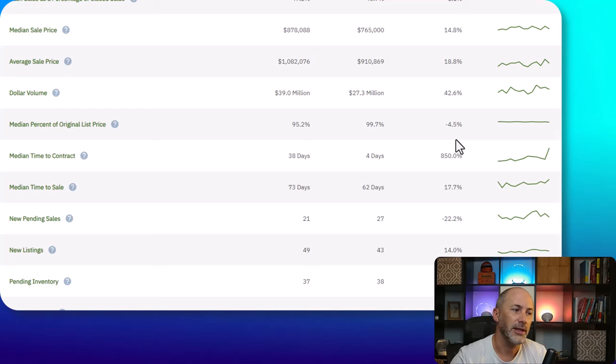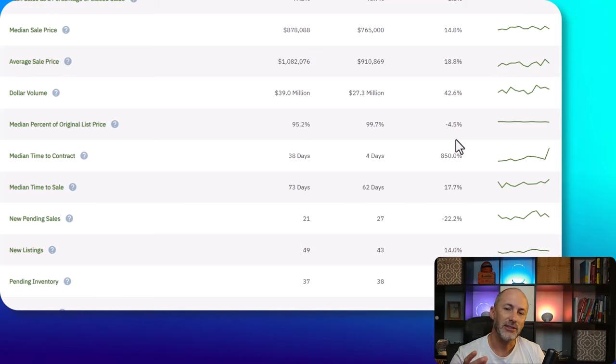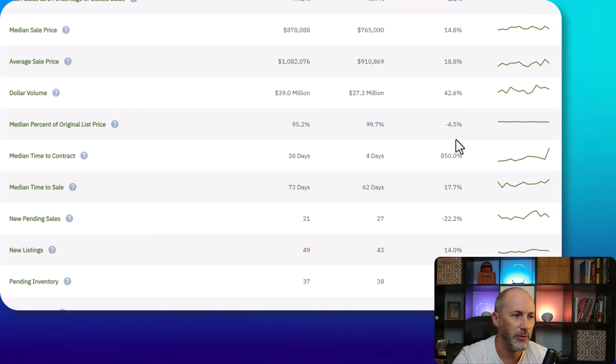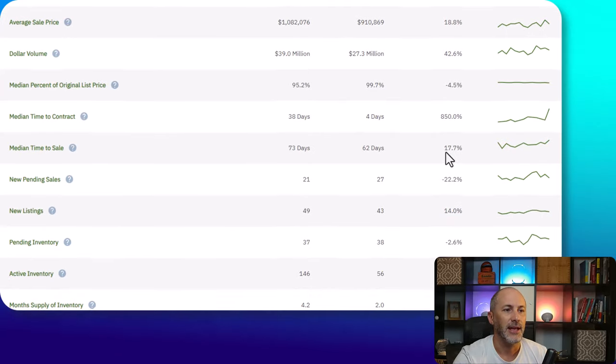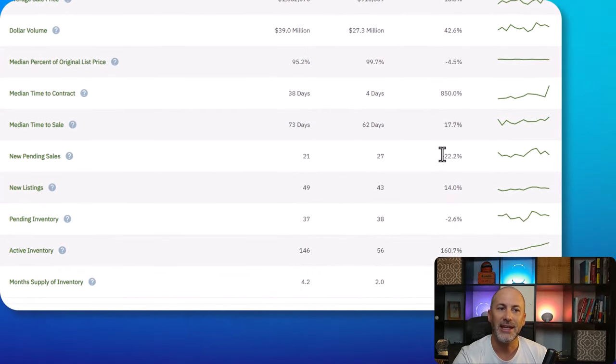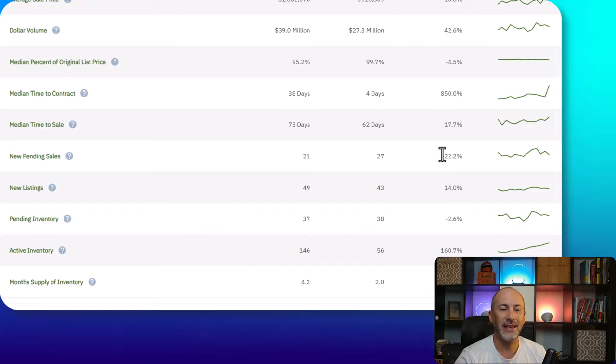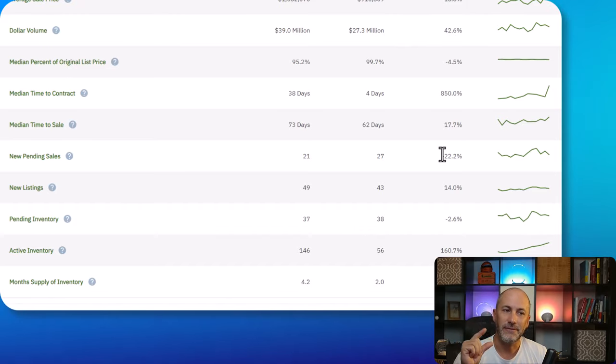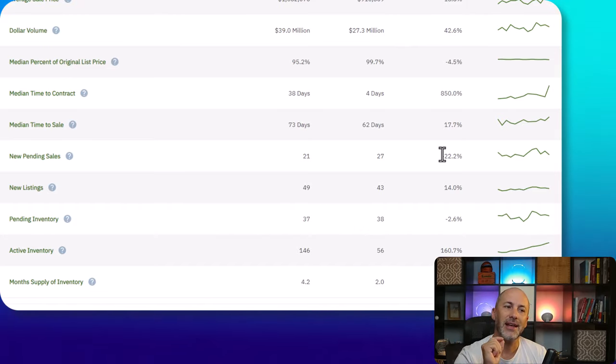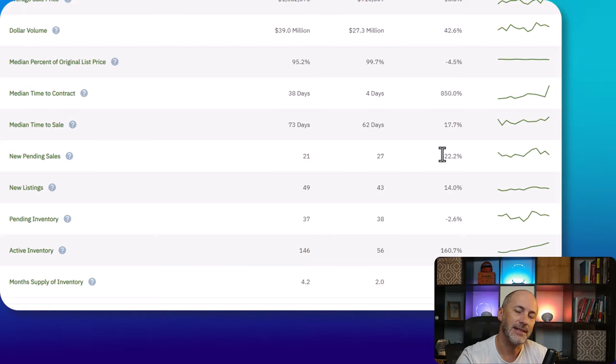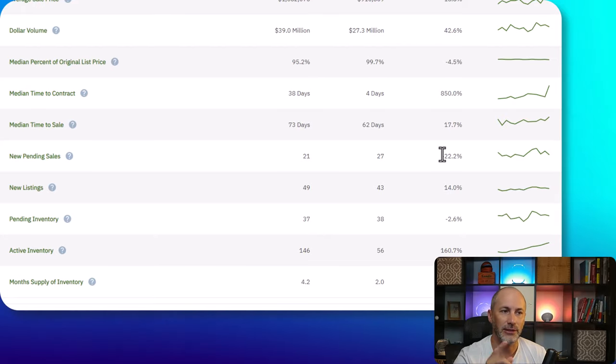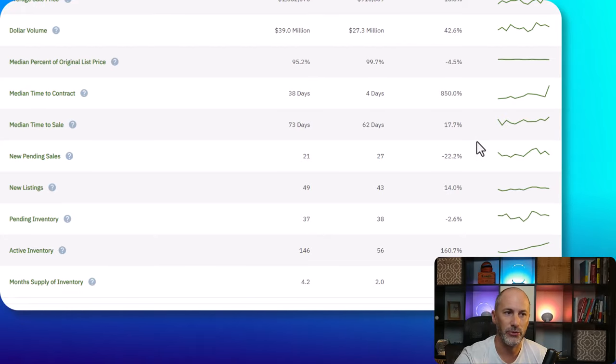On the median side of things, that's around 5%. Median time to get in contract, 38 days, 73 to close. I'd say similar to last year, it's a very short timeframe. And the data is reflecting a lot of new construction sales to get those numbers.